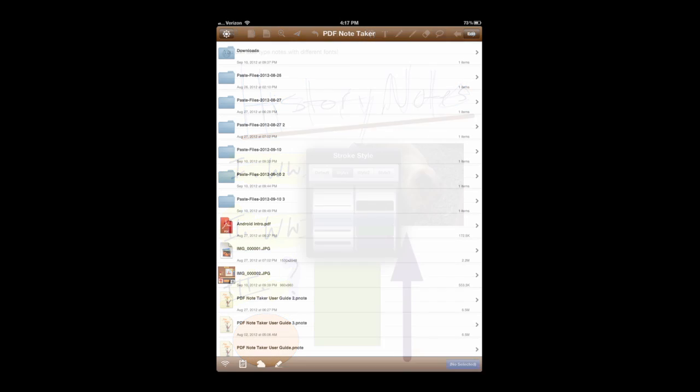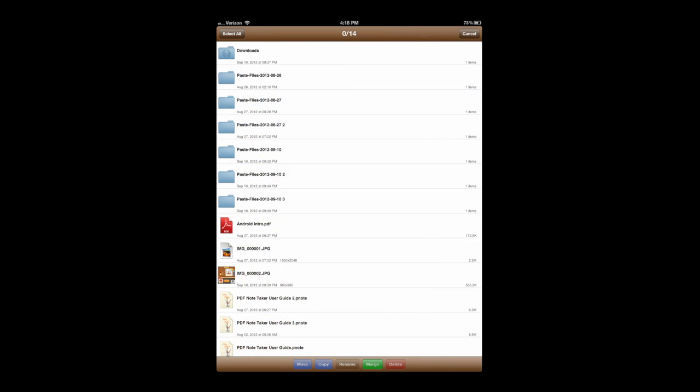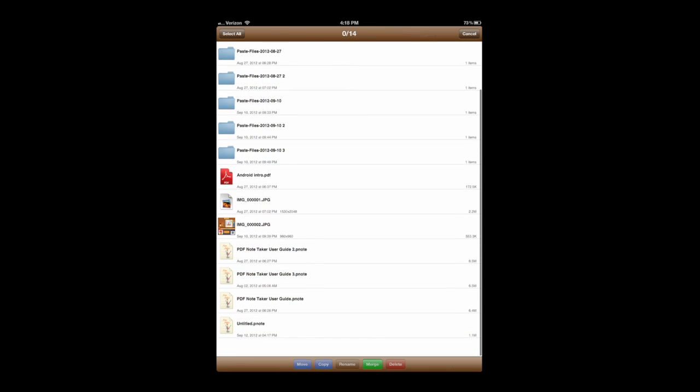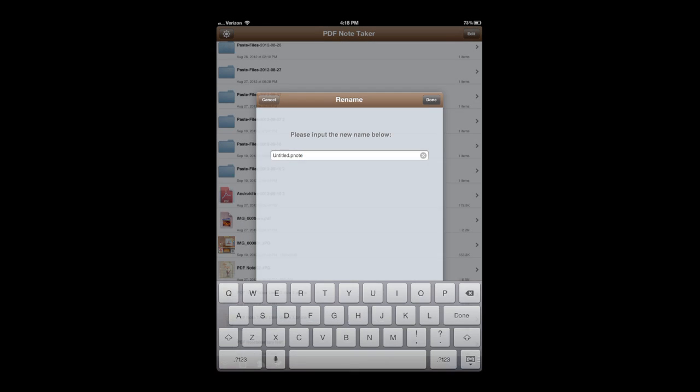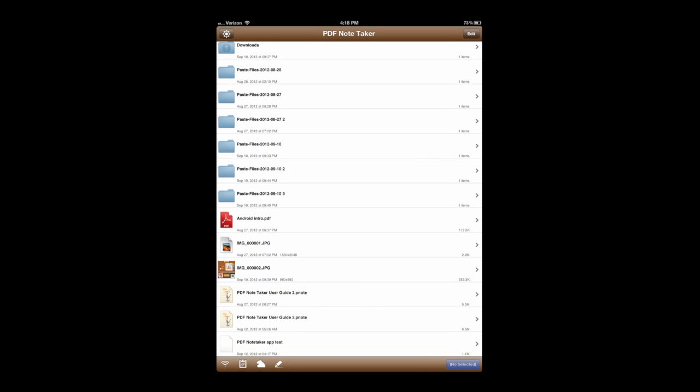Now we're going to go back into the file area to rename this file. Tap on edit in the top right. We can tap on name, or rename, and I'm going to name it PDF Notetaker App.